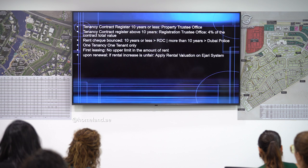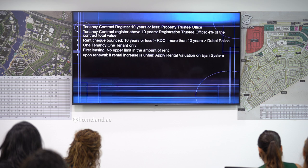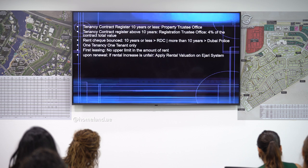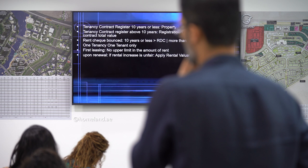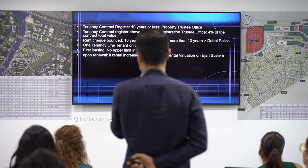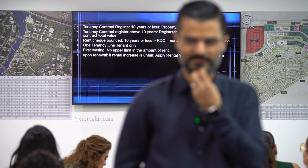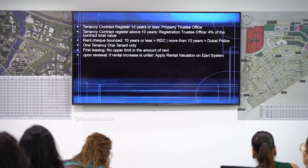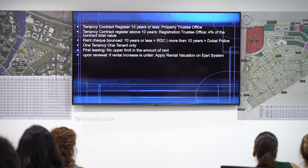Upon renewal, if the rental increase seems unfair — for example, if the landlord believes the property has upgrades, a corner unit, or a superior view — the landlord can apply for a rental valuation. The exact term is 'rental valuation on the EGRE system.' Memorize this term exactly.